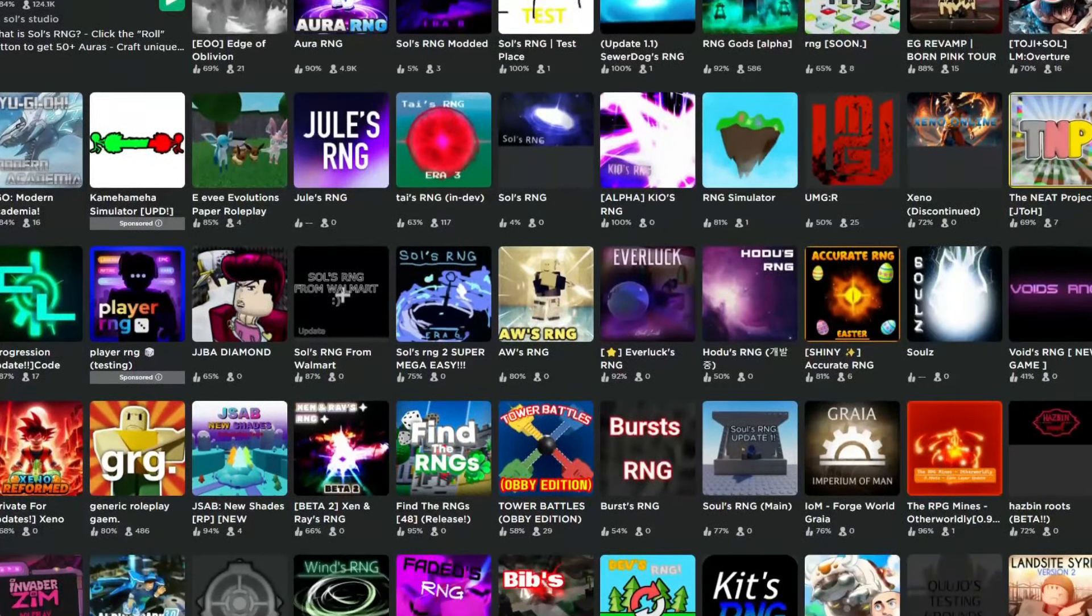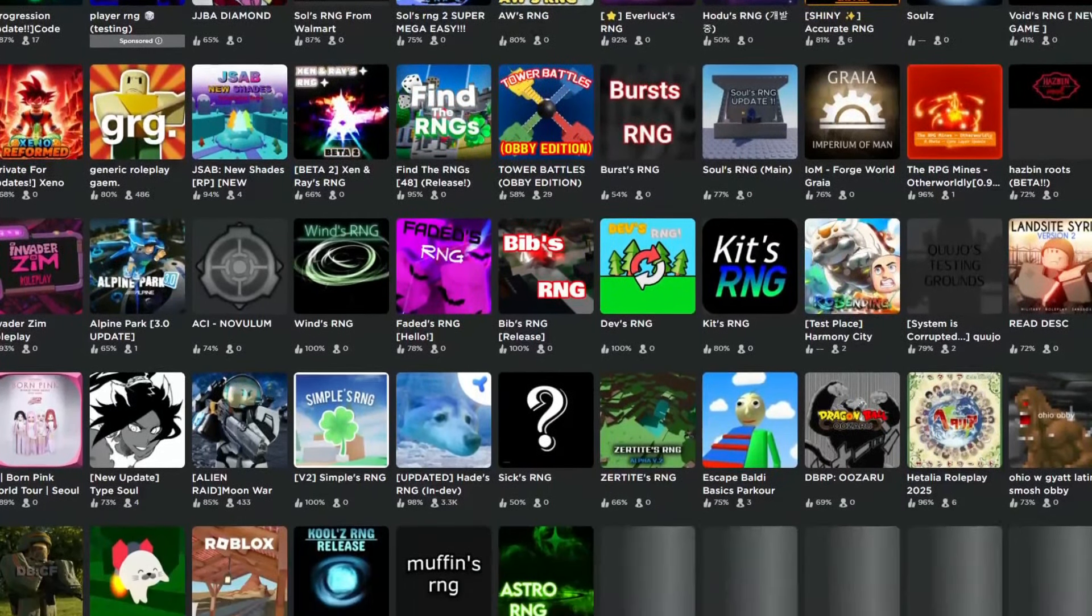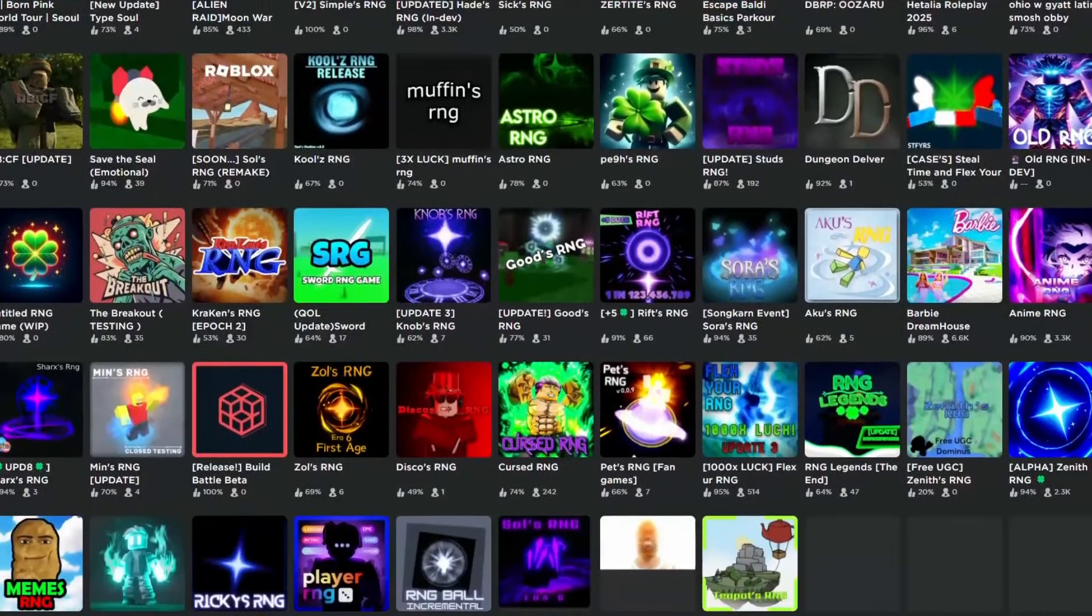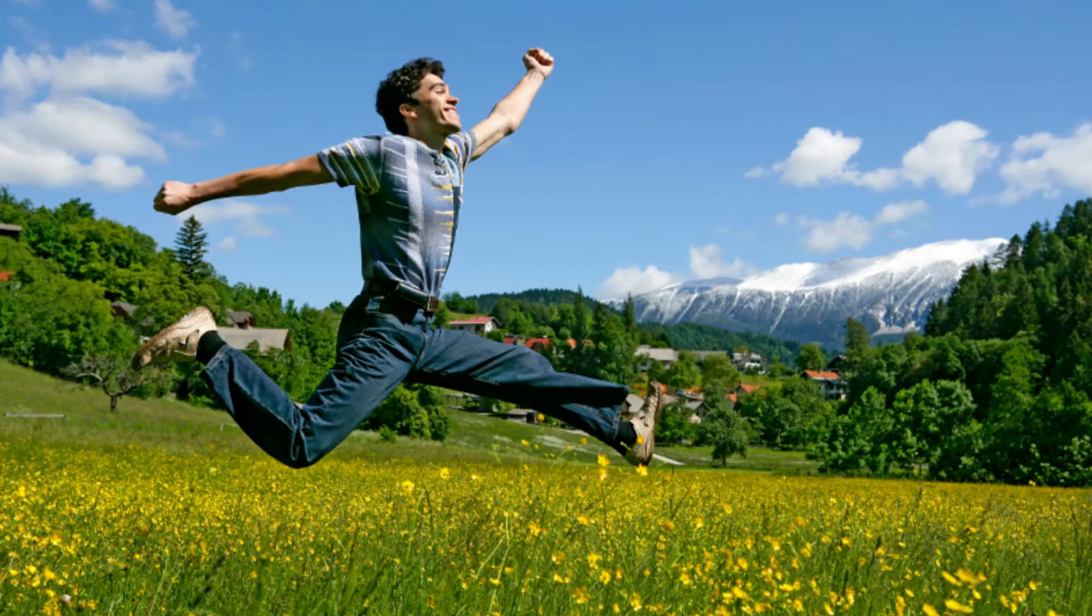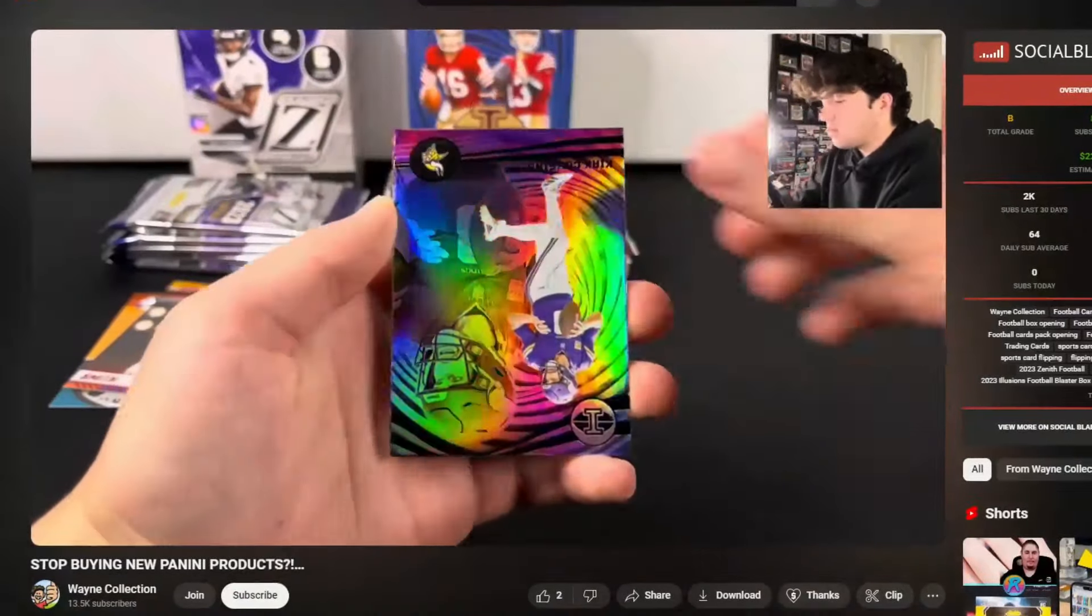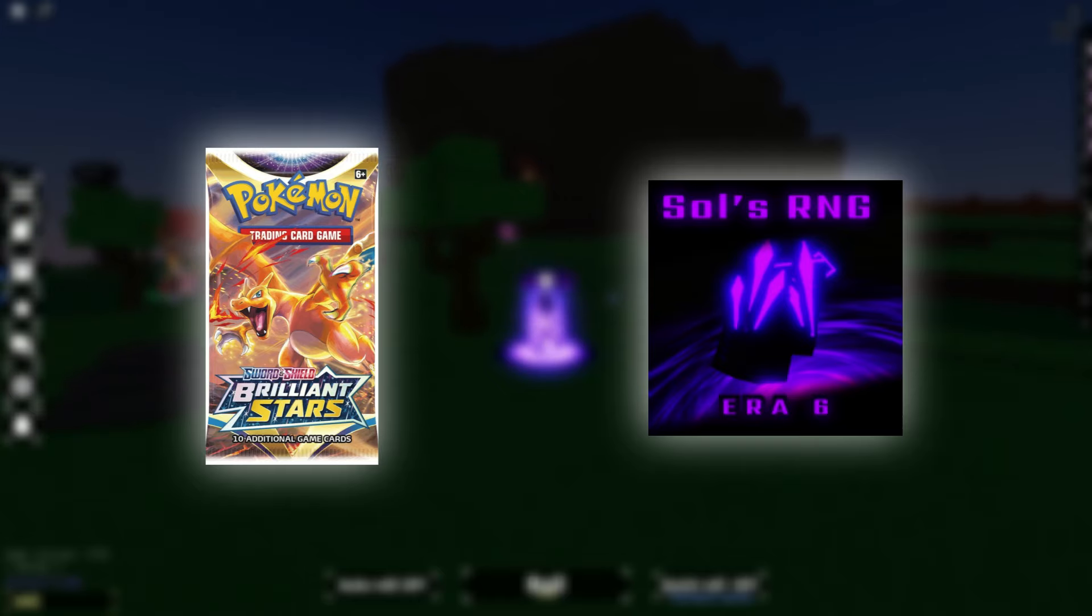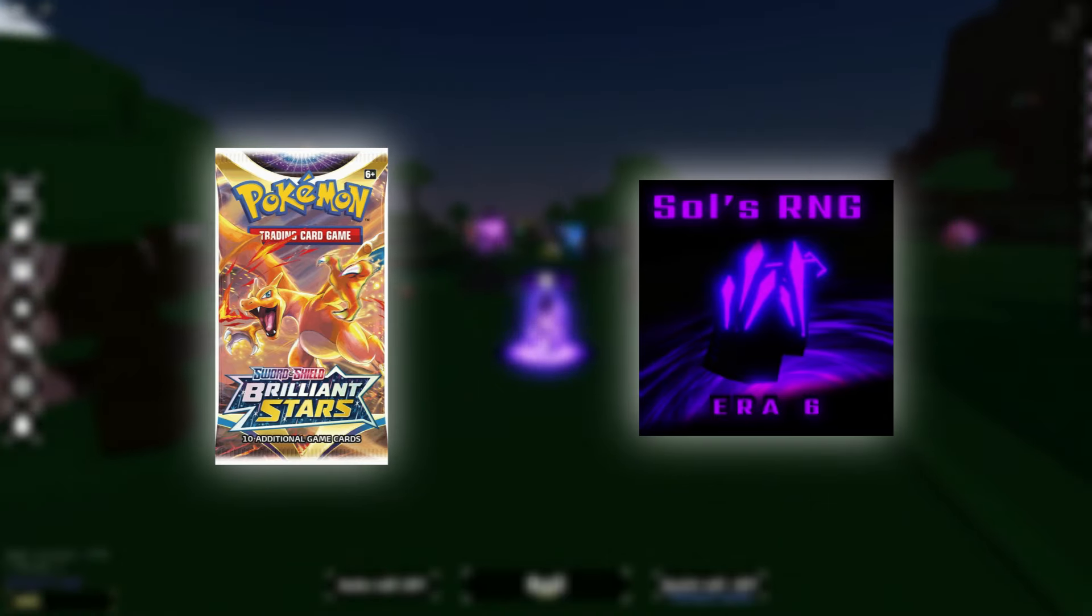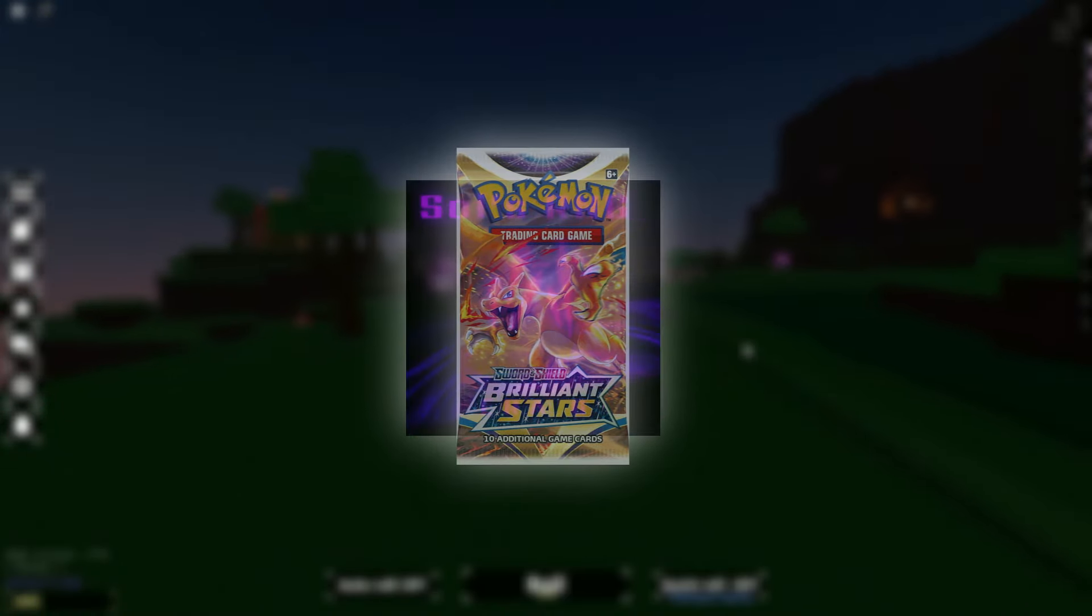There have already been a lot of Soul RNG clones made on Roblox, but if I'm gonna make one, I want it to be different from the rest of them. One thing I love doing outside of YouTube, yes I actually have a life outside of YouTube, is I love collecting cards, opening packs, seeing what I get, and building my collection. And when I was thinking of this idea, I thought that this would be a perfect thing to mix with the Soul RNG gameplay.